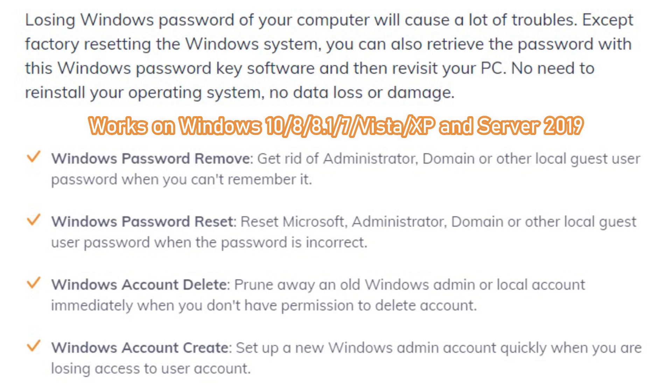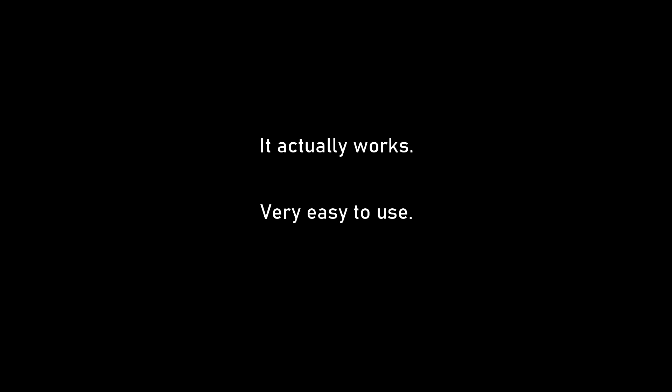This is a paid software. And if you're thinking why you should use a paid software to reset a Windows PC, the reason is this software works in almost all scenarios and it is very easy to use. One more thing, this is safe. You will not end up corrupting your computer or losing any of your files.